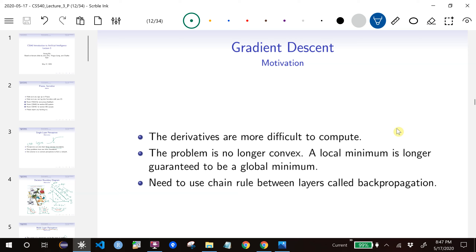Here we will talk about how we actually train a neural network to get the weights of each layer. We cannot just train each logistic perceptron separately and then combine them at the end, because it turns out they are different. So we want to train all the weights at the same time. The technique we're going to use is the same as logistic regression, which is gradient descent.